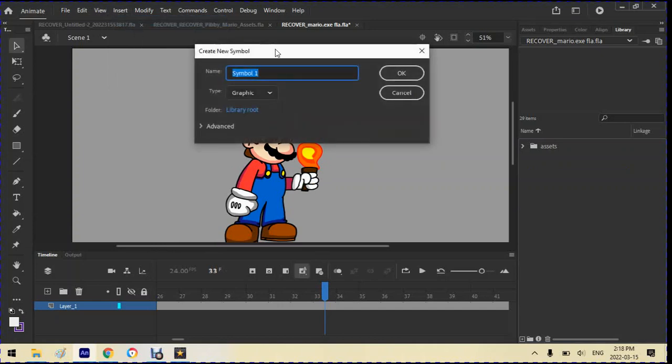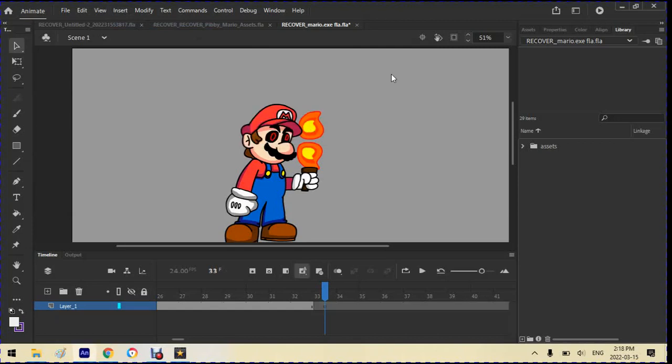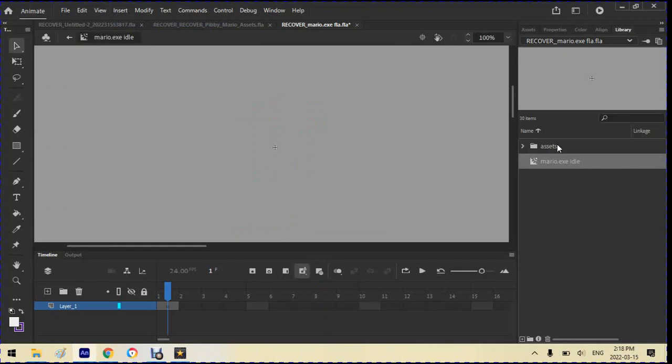And we'll name him Mario.exe Idol. You don't have to call it Mario.exe Idol for yourself, for your character. Then we gotta convert it to a movie clip, specifically. So now we have that here. The layers here, the layers are the main part of the thing, they're what makes the animation good.